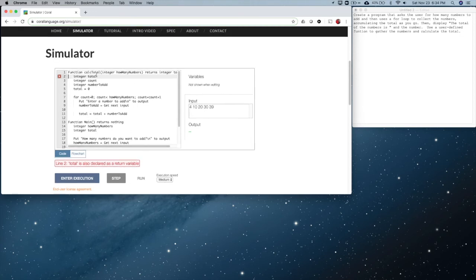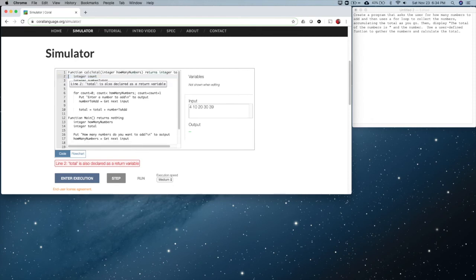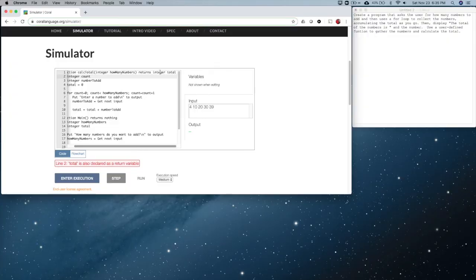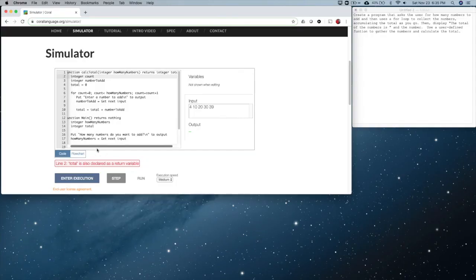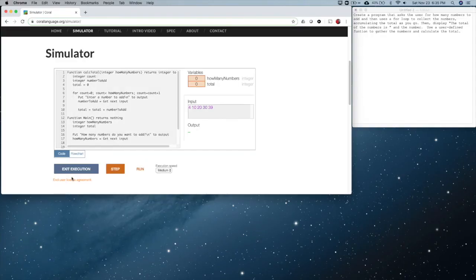I don't have to declare the variable total in here because it's actually declared right here in the function return. That's the reason for that. Let's try it again — look at that, we passed the syntax check now!